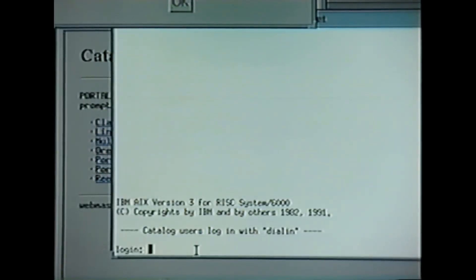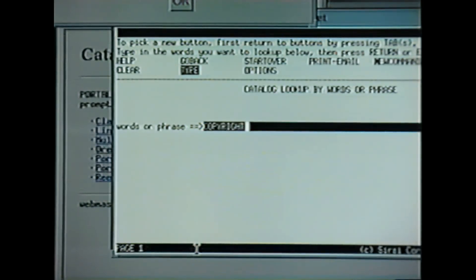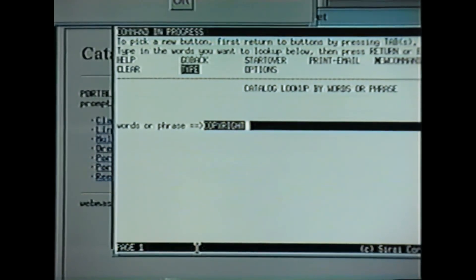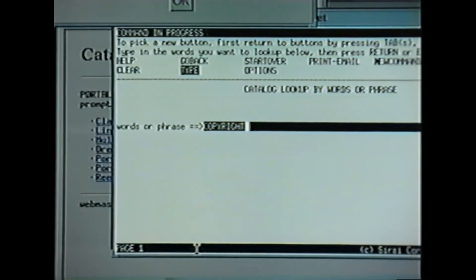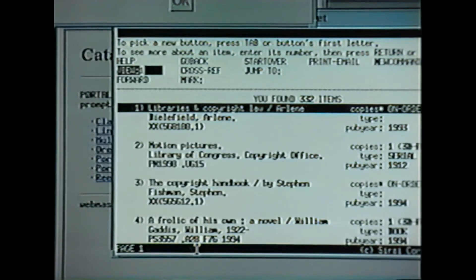In this case, the PSU computer actually tells us which user identification we should use to get into the system. And once we're in, let's see what books the PSU library has by searching for the keyword copyright. Having entered that, up comes the display of books that are available.